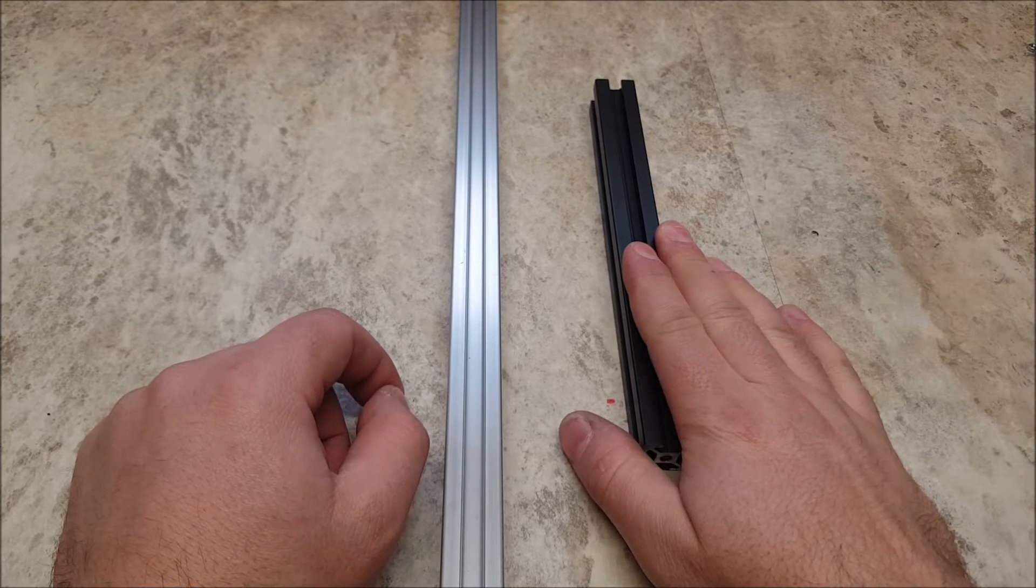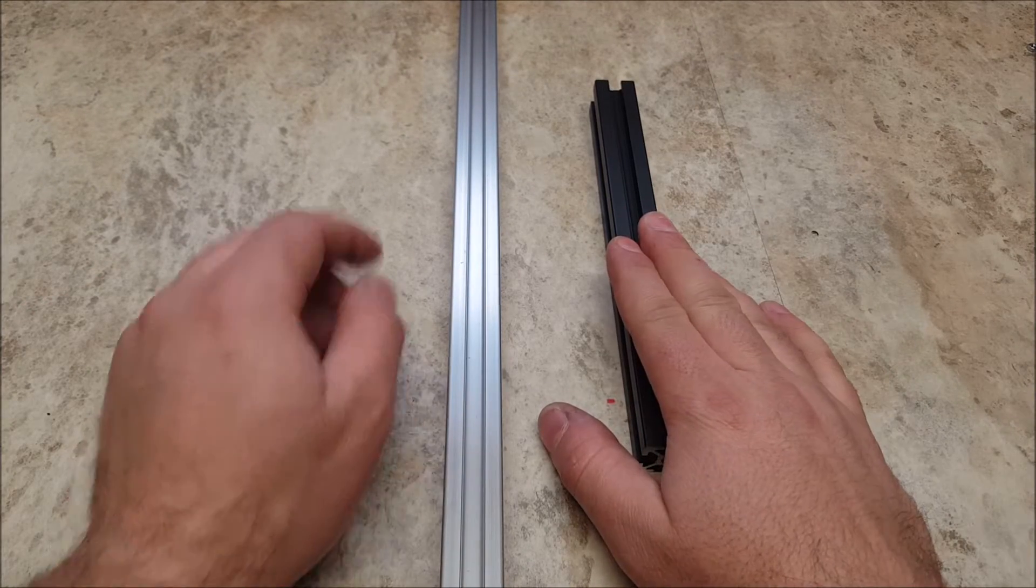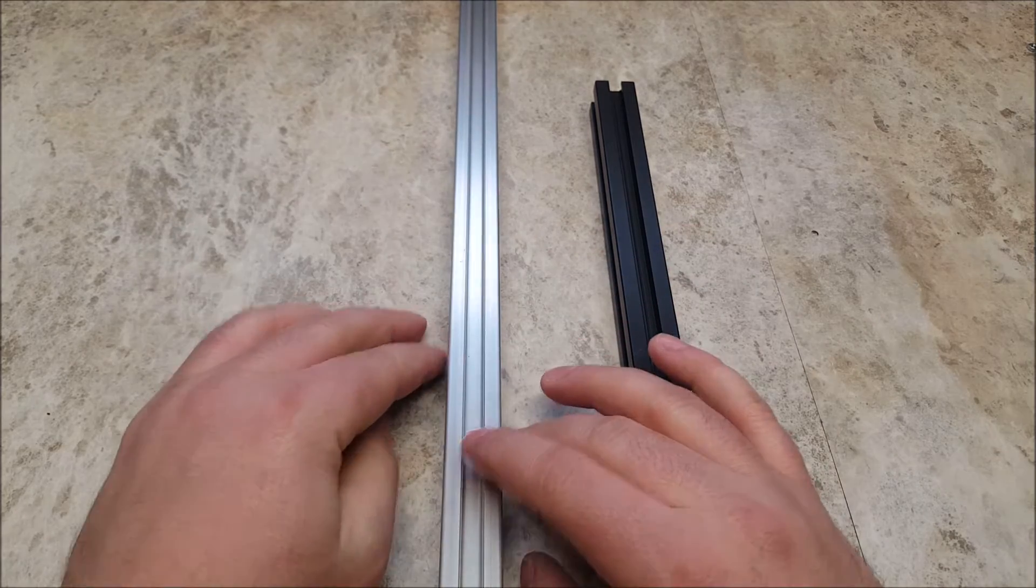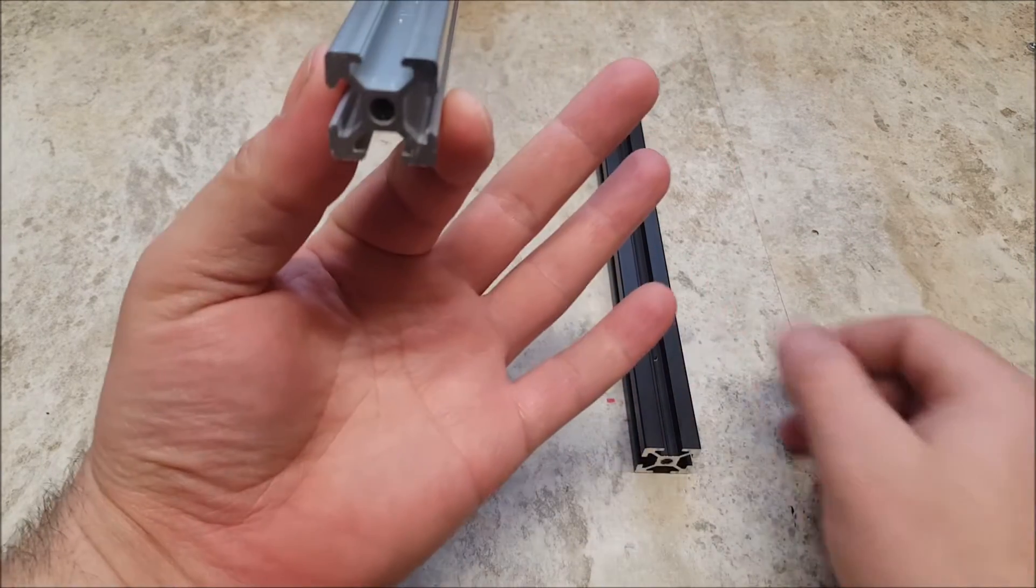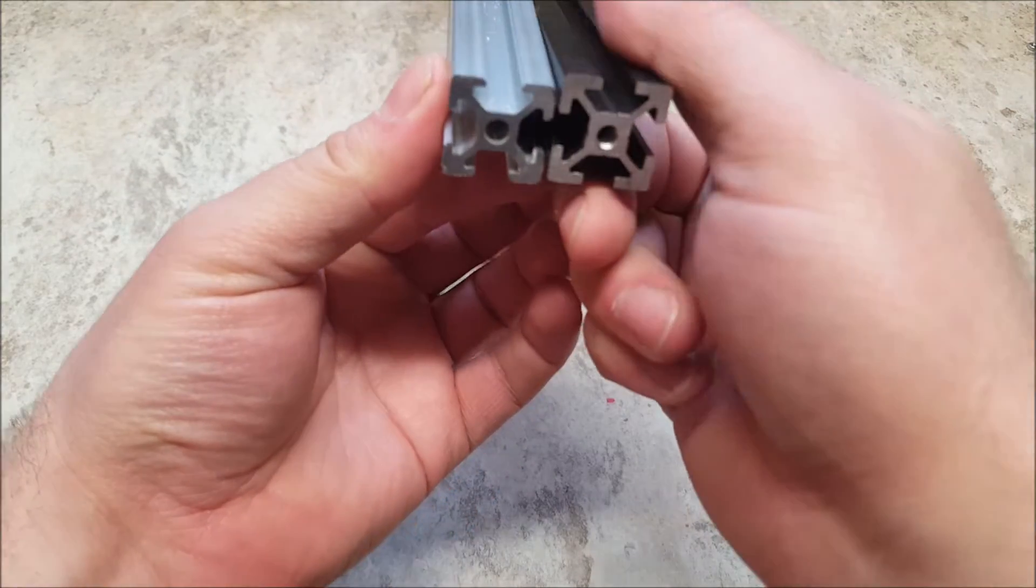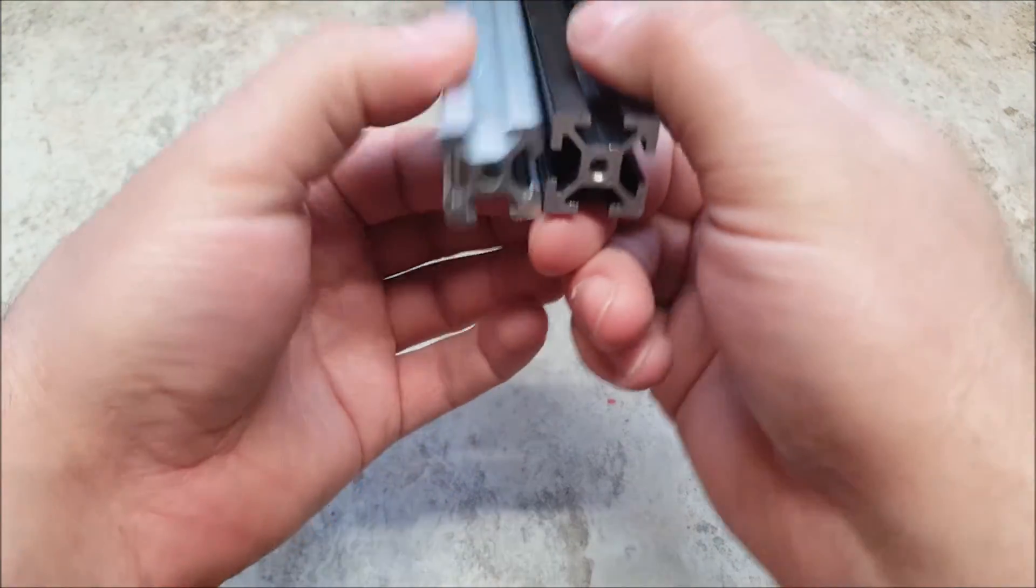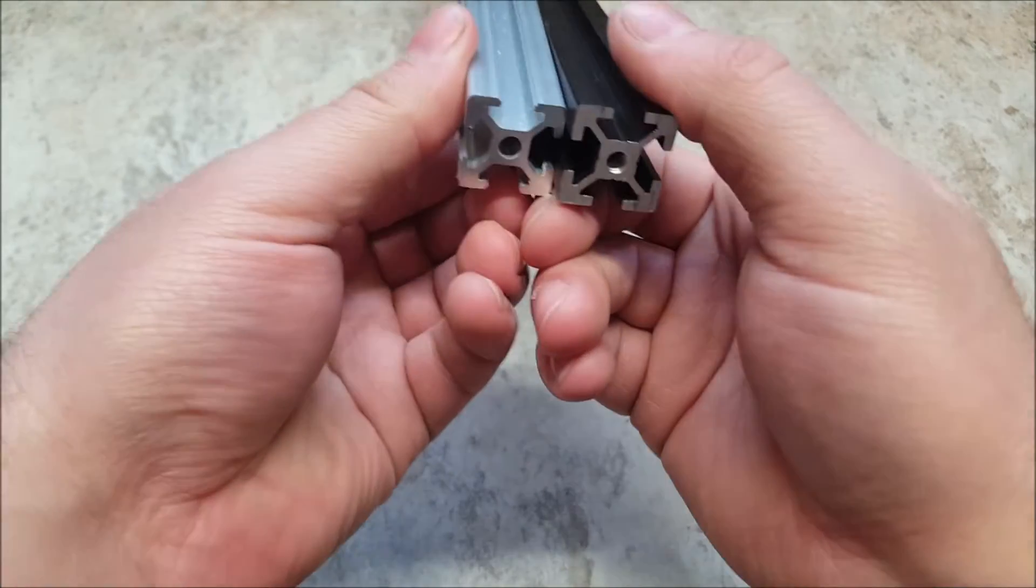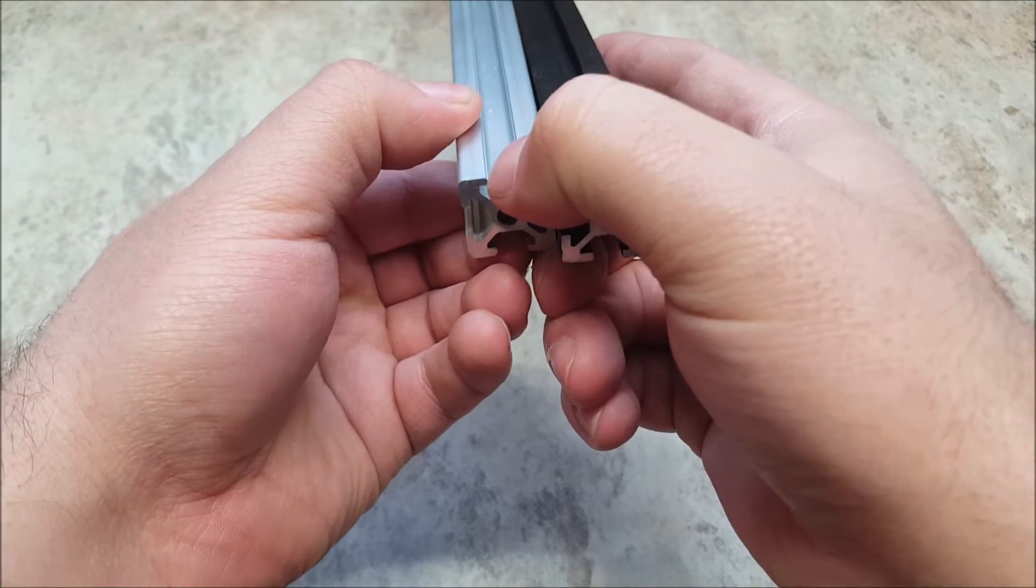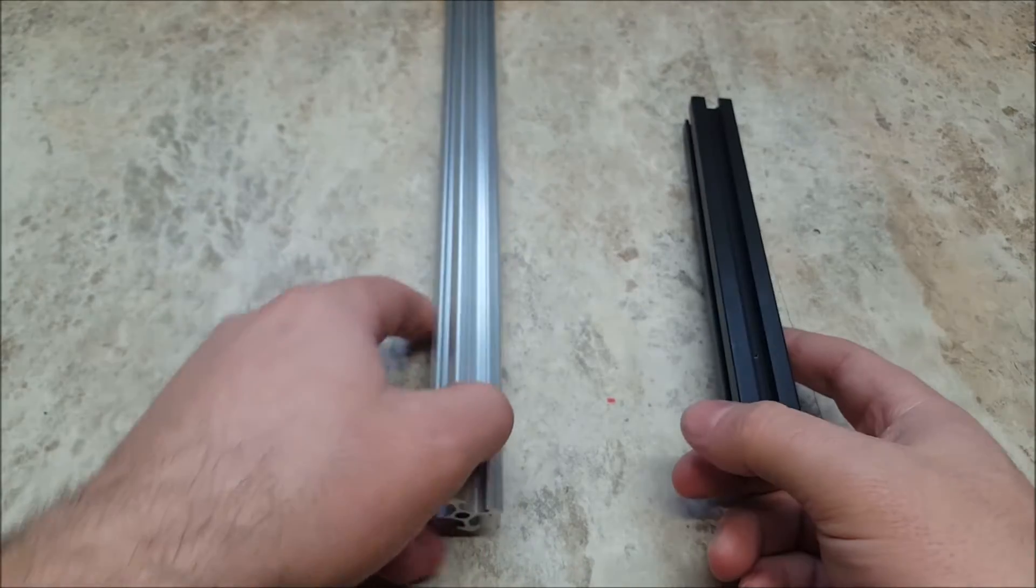Now with the Misumi extrusions and everything being designed around them, you will run into issues if you use Chinese extrusions. Now if you look at the Chinese profile of a 2020 aluminum extrusion, they do look relatively close. The corners are a little bit more rounded, but the biggest issue is this notch right there on the slot for the T-slot.